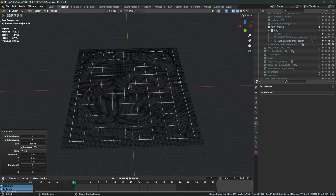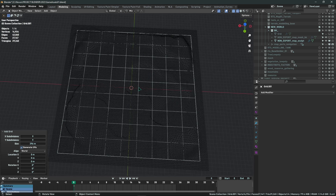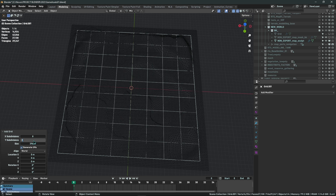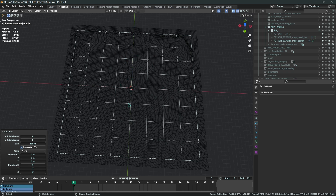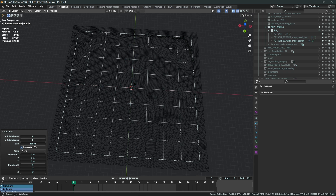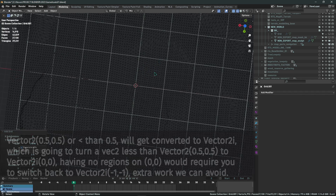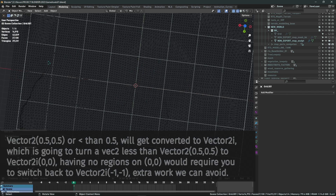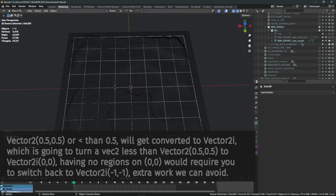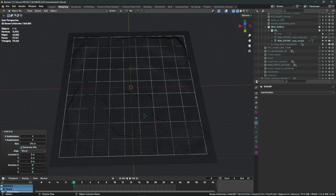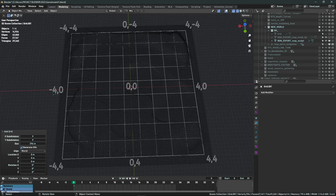There are a couple of rules to follow for this workflow. The first one: you cannot use even numbers here. When you use even numbers, there is no region that matches the center of the world. Units near the middle will be rounded down to the nearest integer, landing on 0, but we don't have a 0 region. To avoid this, make sure your grid subdivisions use an odd number so you have a defined middle section.